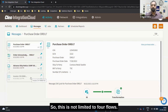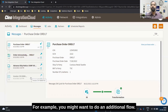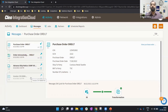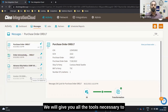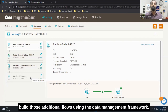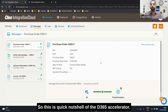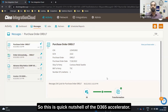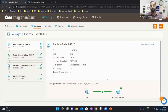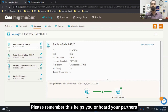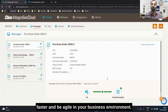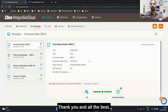This is not just limited to four flows. For example, you might want to do additional flows, and this accelerator gives you all the tools necessary to build those additional flows using the Data Management Framework. This is a quick nutshell of the D365 accelerator. Please remember, this helps you onboard your partners faster and be agile in your business environment. Thank you and all the best.